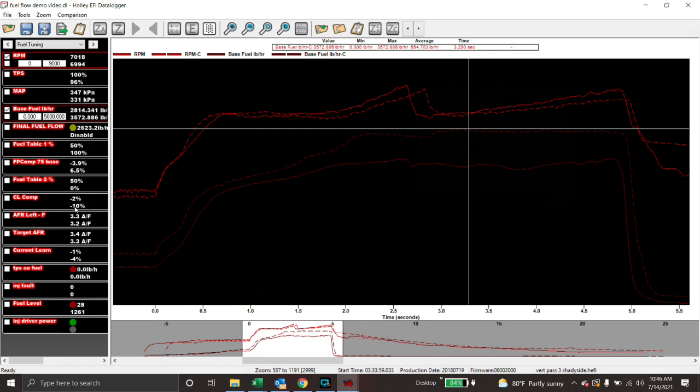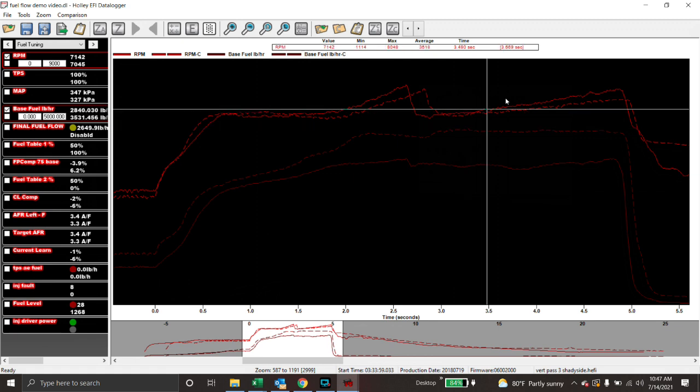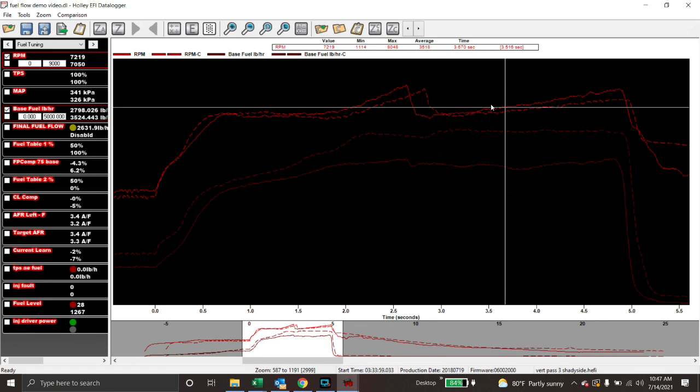So the injector, the reason being is the Siemens Deca injector is providing an accurate amount of fuel flow where the billet atomizer, it takes a little bit longer for it to move. So you have to actually increase fuel flow numbers, which increases pulse width, in order to supply the correct amount of fuel. So your base fuel flow number, the engine isn't actually using 3,500 pounds per hour of fuel, because it's not actually receiving 3,500 pounds per hour of fuel.